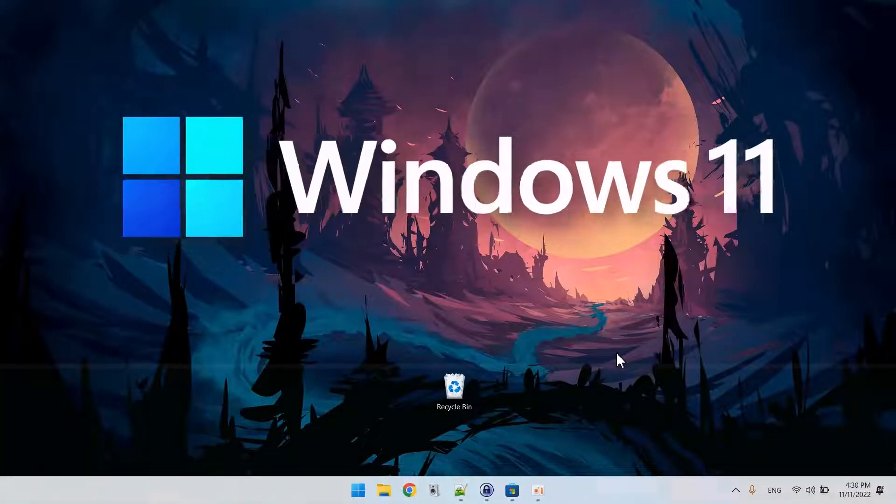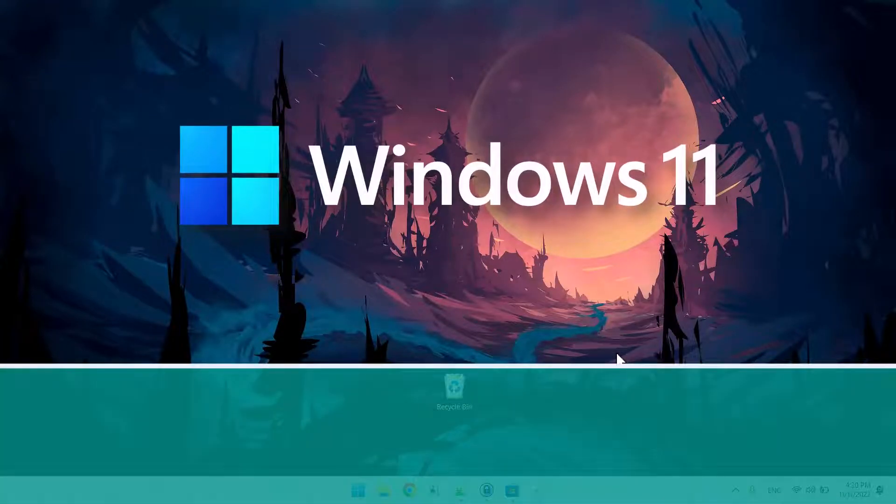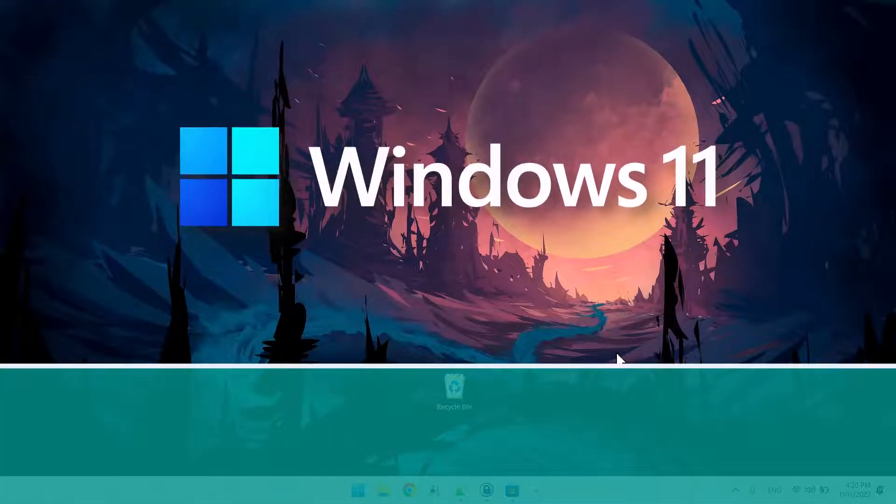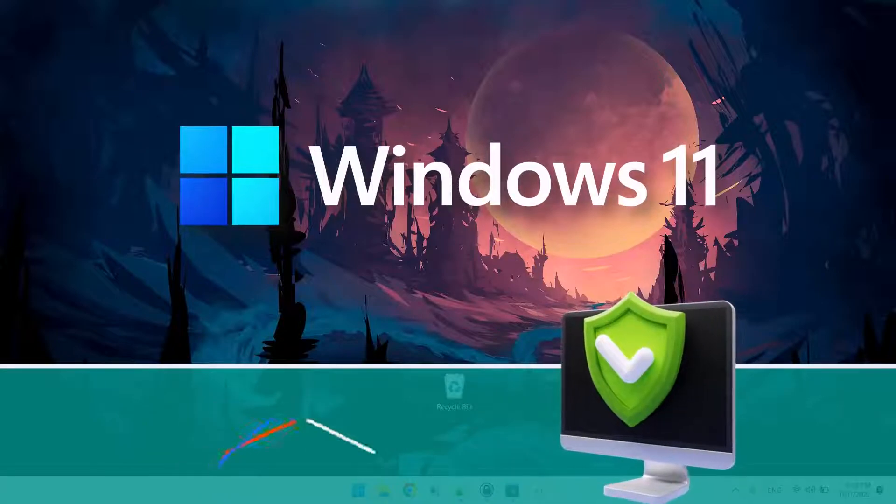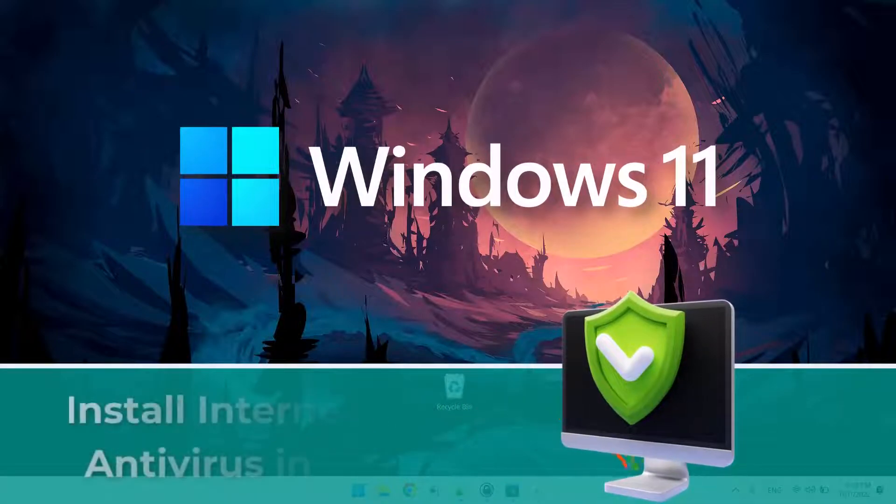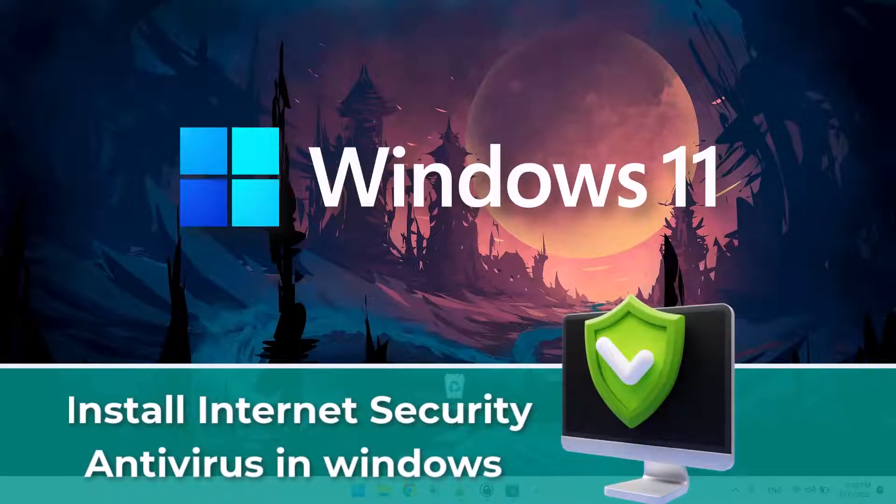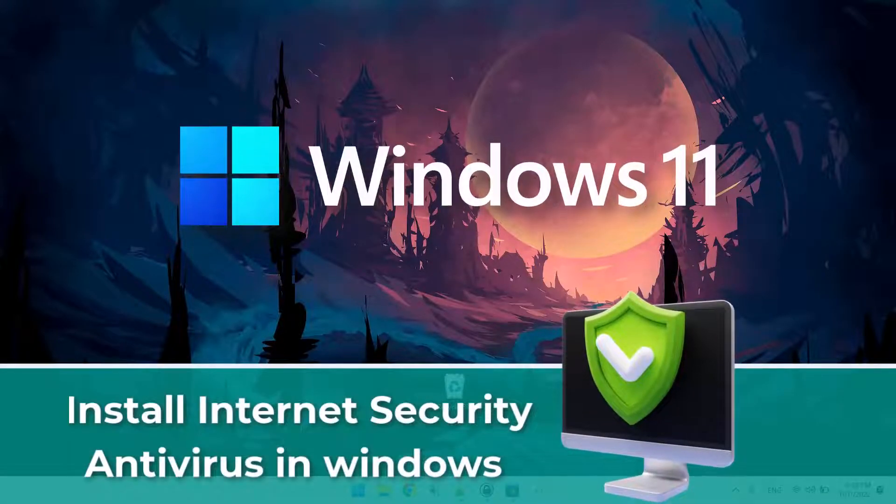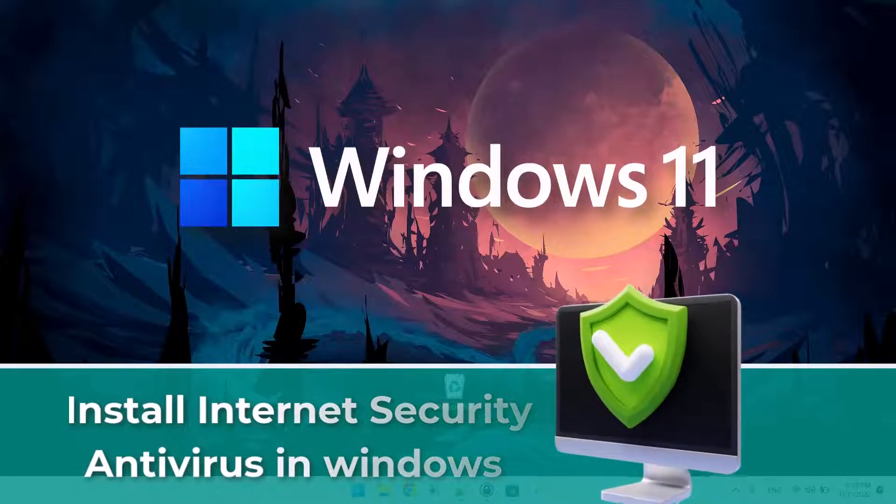Hey there, this is Zilin here from Rekomedy.com. In today's video, I'm gonna be showing you how to install an internet security antivirus in Windows 11.